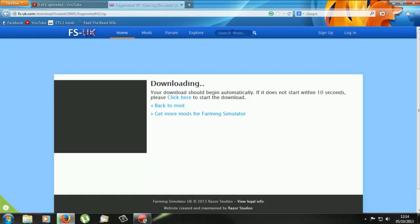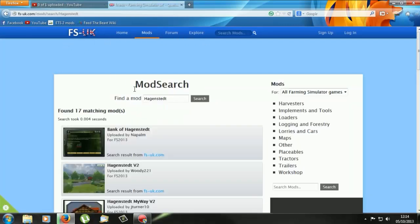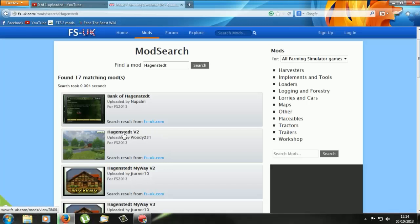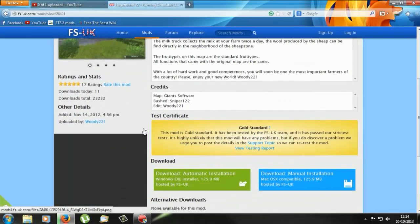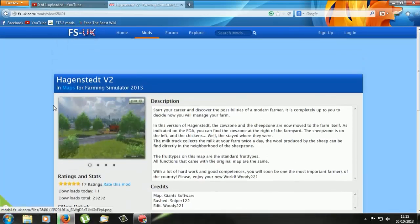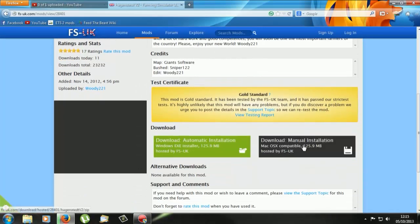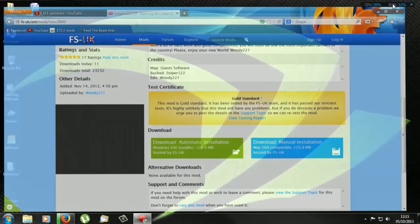So to do this, go onto your mod site, which is fs.uk, and then someone's asked me to try this map here. I don't know how to pronounce it, so excuse me for that. But if you just download any one that you like, you want to get the manual installation for this and just download that.